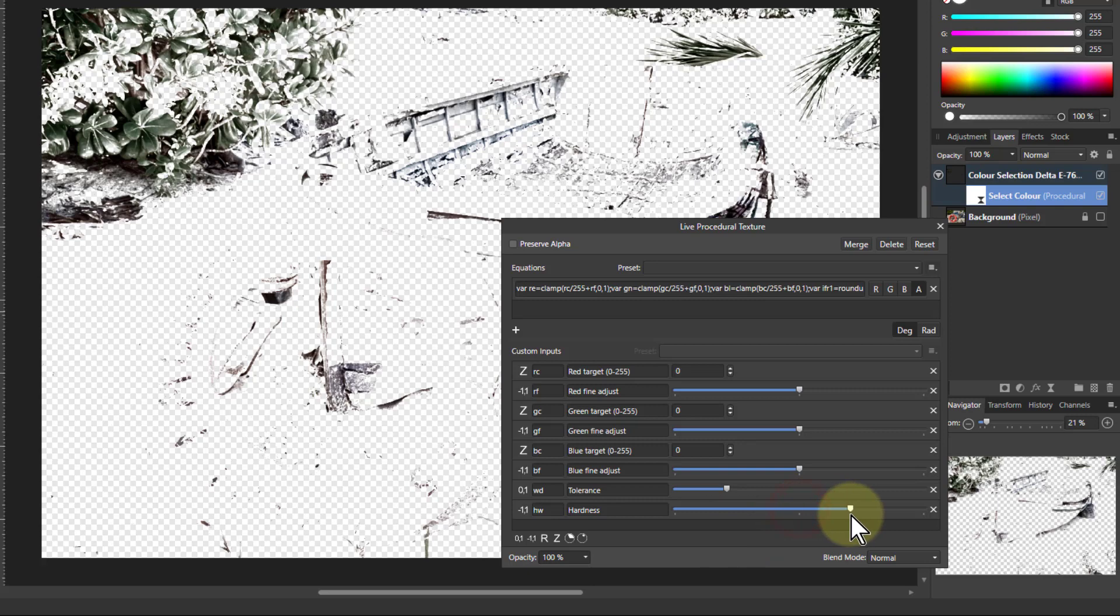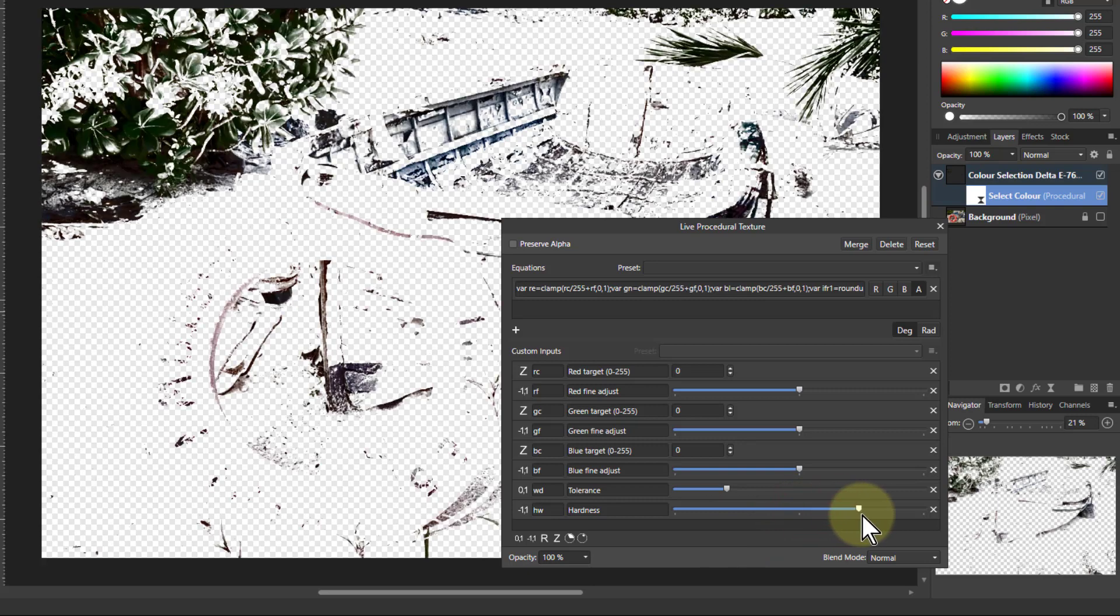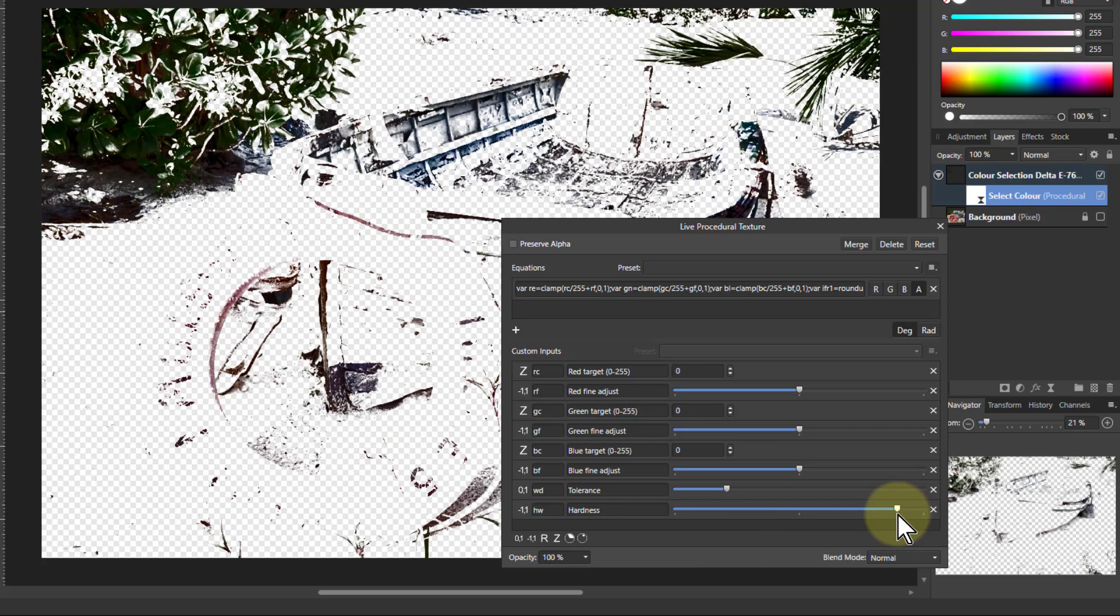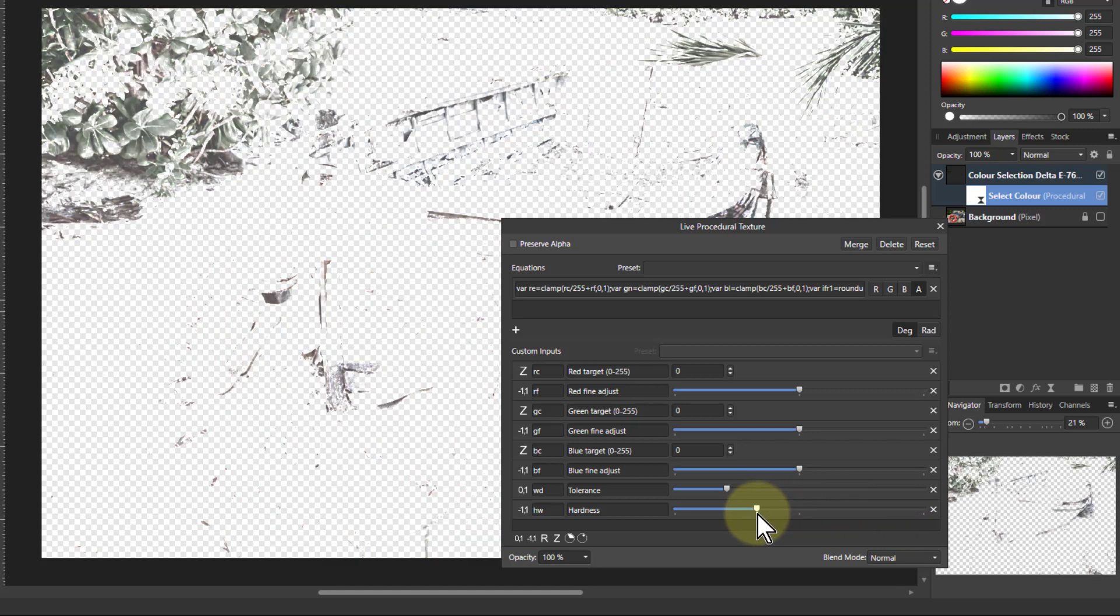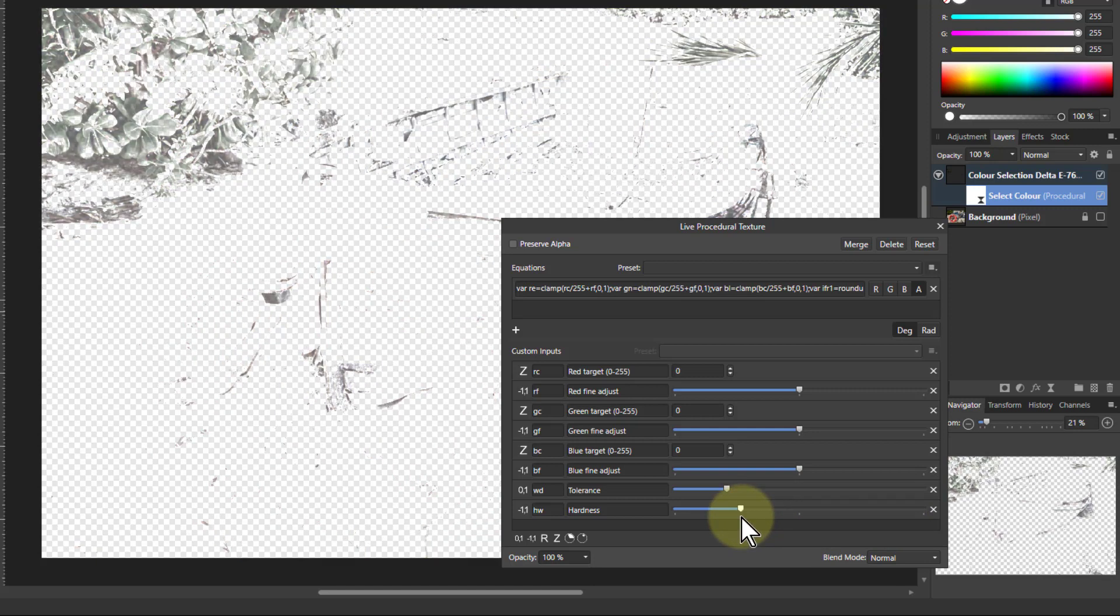Hardness, if you turn the hardness up, you can see it's pretty much the same stuff, but the edge is hardened. And if you turn it down, it's a very soft selection.